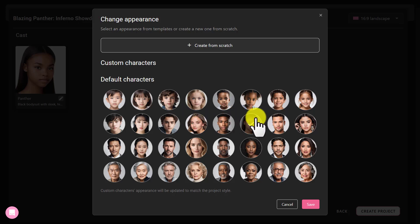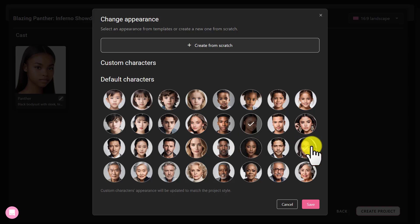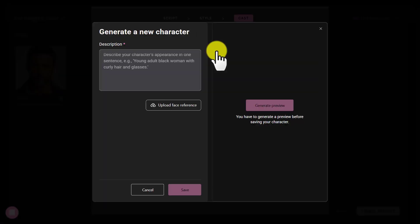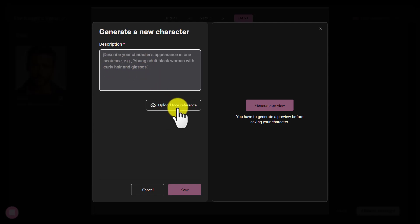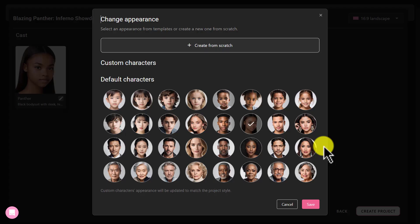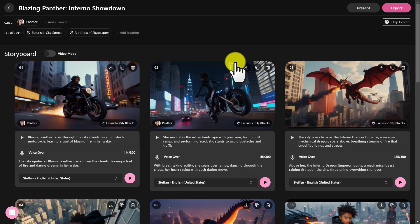As you can see, there are a lot of characters to choose from. You can also choose your own custom characters by clicking on 'create from scratch.' In the description box, you can enter your prompt. Also, you can upload a reference image if you have one. But I am satisfied with my character faces. Now, click the create project button.